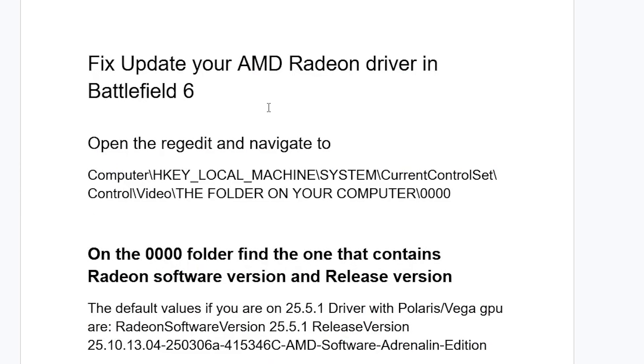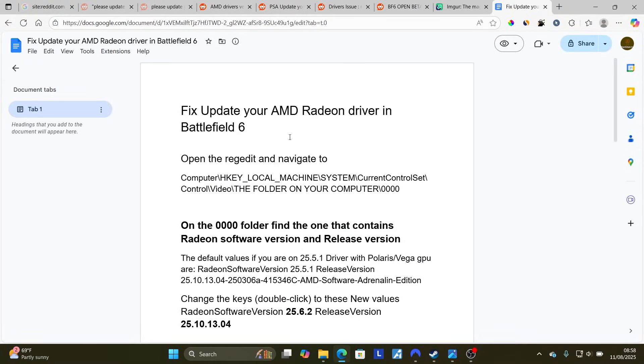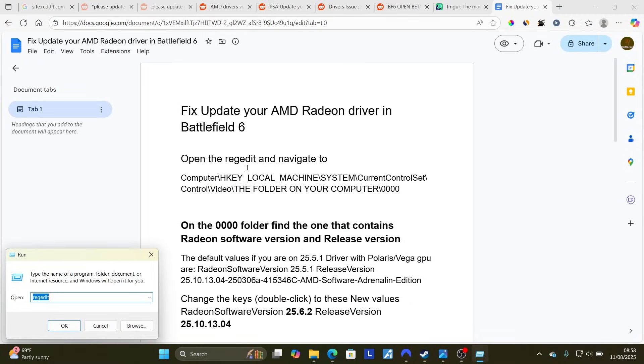Open Regedit on your PC by pressing the Windows key and typing Regedit in the search bar. Regedit is the Registry Editor. Just type Regedit and then click OK.